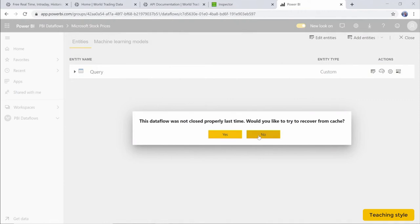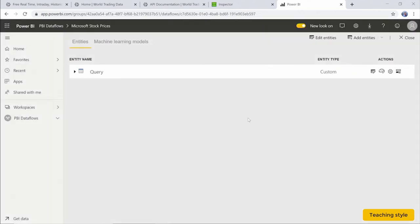And you may run into an error message like this or a warning message if you are testing out the data flows. In this case, because our last web connection did not work, it's giving us a message. I'm going to select No, and we see that our Web API connection is set up as a query entity within our new data flow.